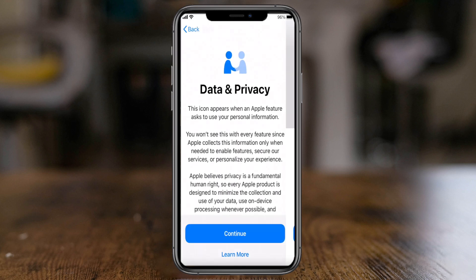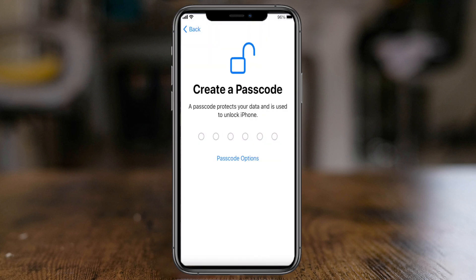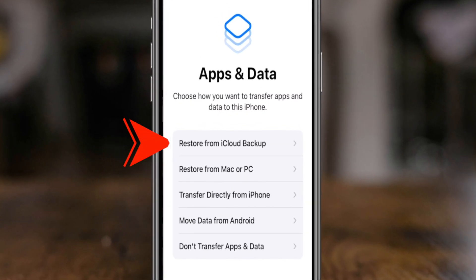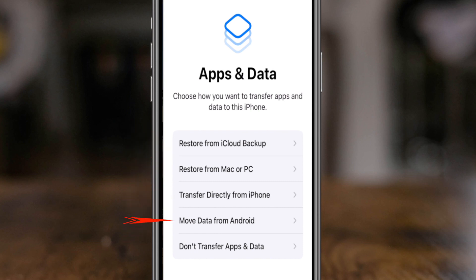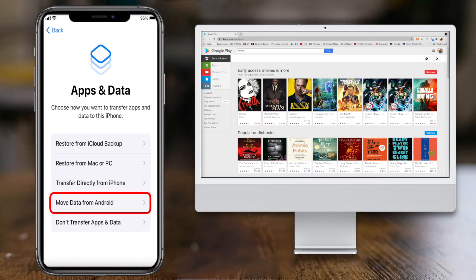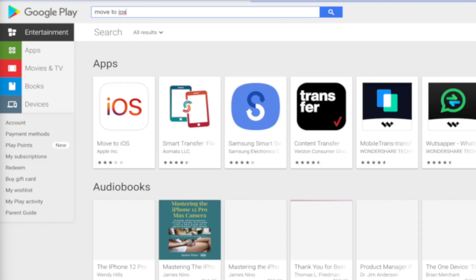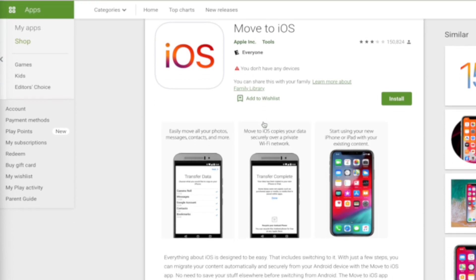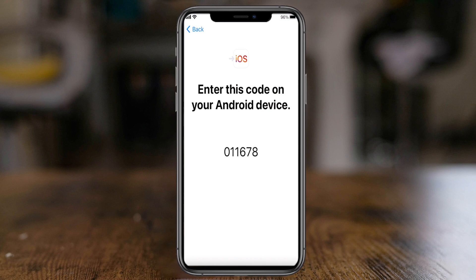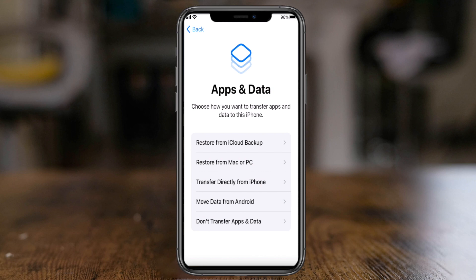After Wi-Fi it prompts you through Touch ID and data privacy. We'll skip the passcode for now. This is where you get to the key question: what options do you have to restore this device? You can restore from an iCloud backup, restore from a Mac or PC, transfer directly from an iPhone, move data from Android, or do nothing at all. The Move Data from Android option sends you to the Google Play Store to download the Move to iOS app.